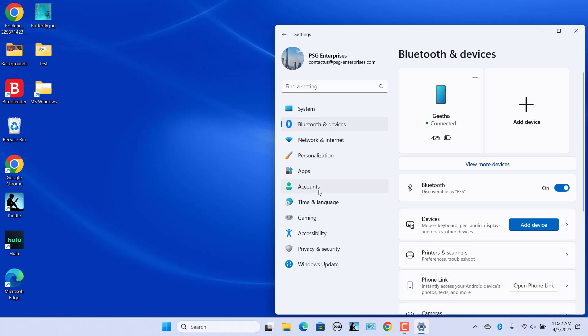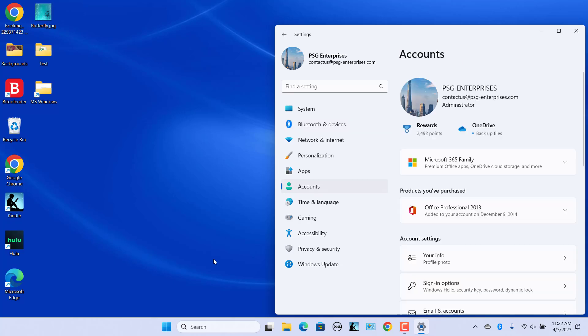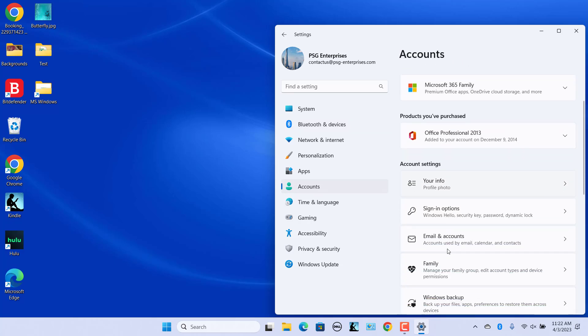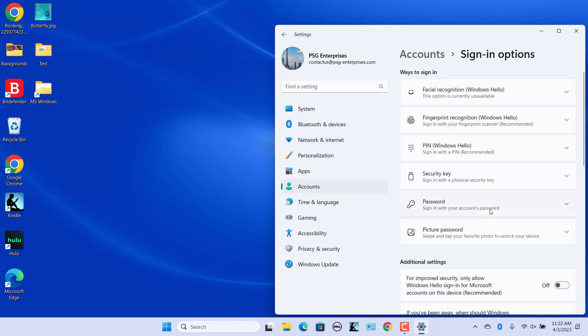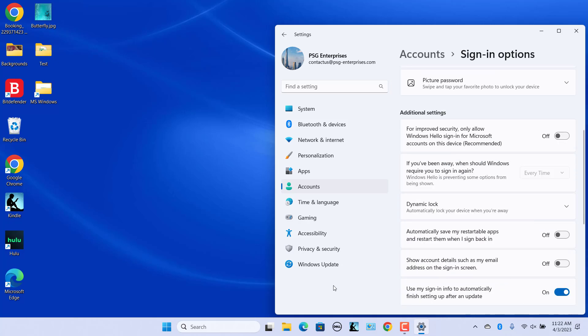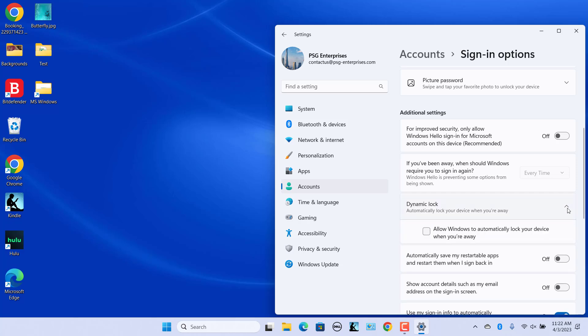Click on Accounts in the left pane. Under Account Settings, select Sign-in options. Scroll down to the Additional Settings section. Click on Dynamic Lock to expand the section. Check the Allow Windows to automatically lock your device when you are away option.